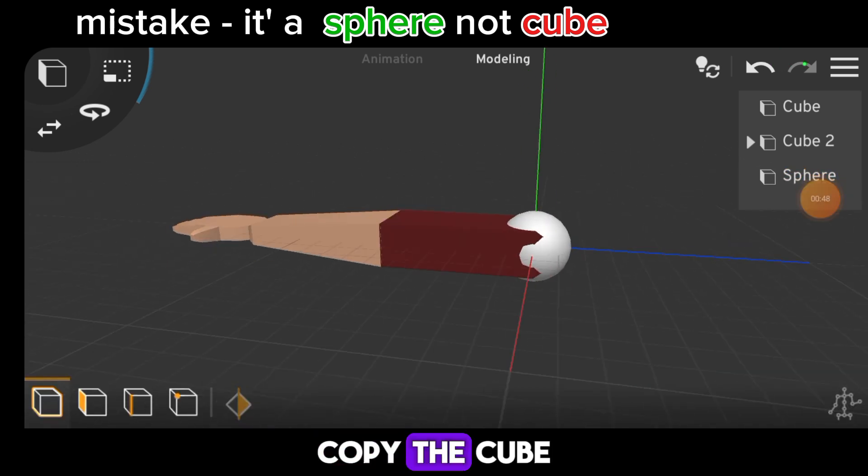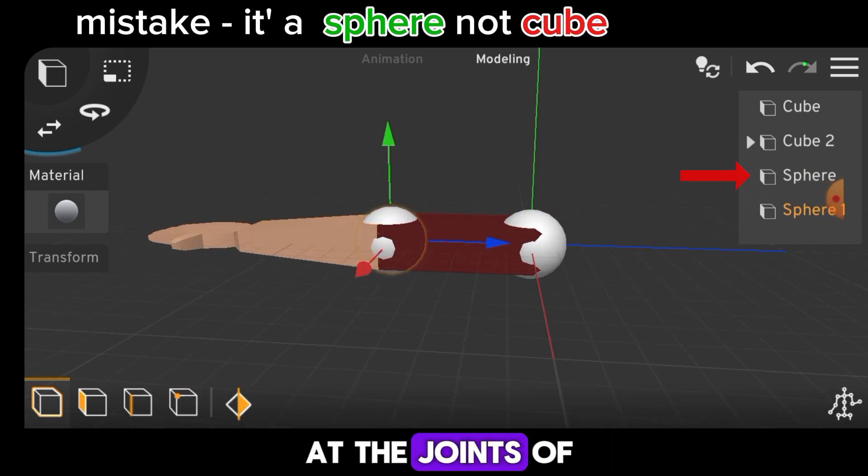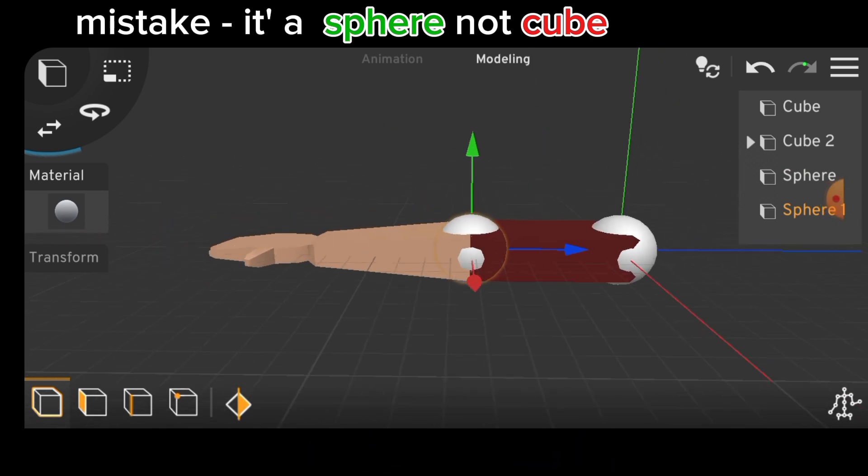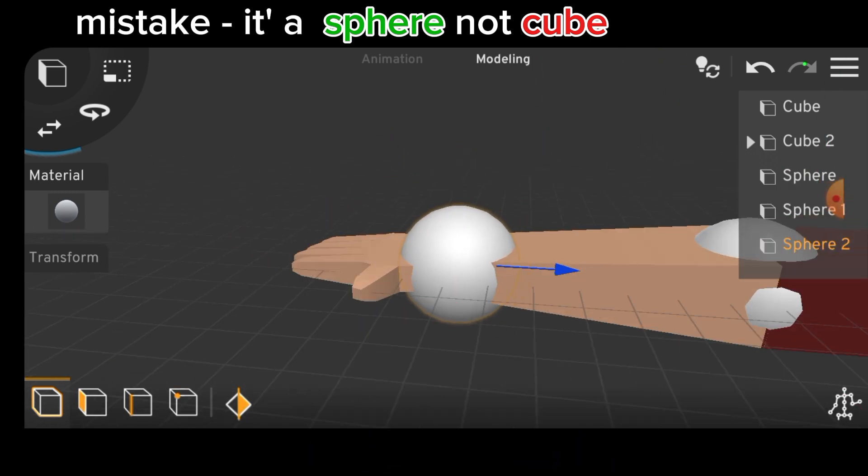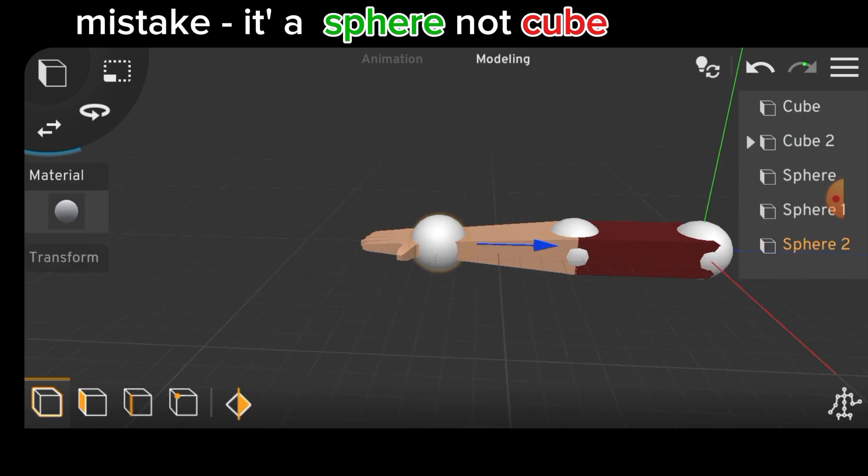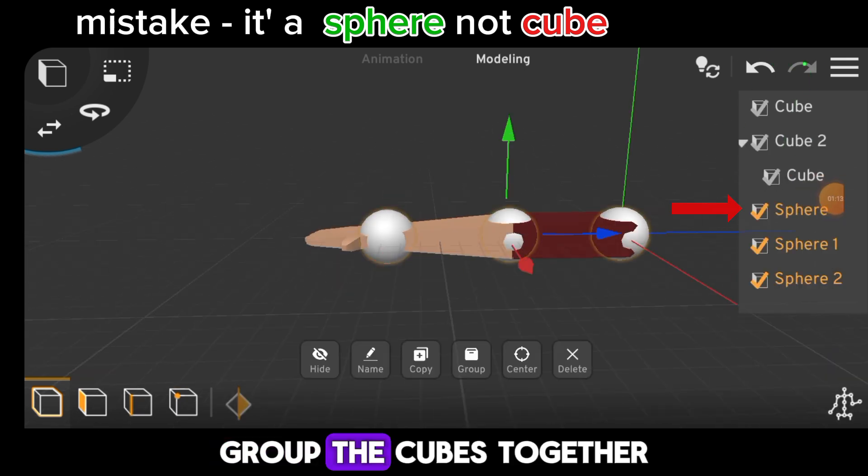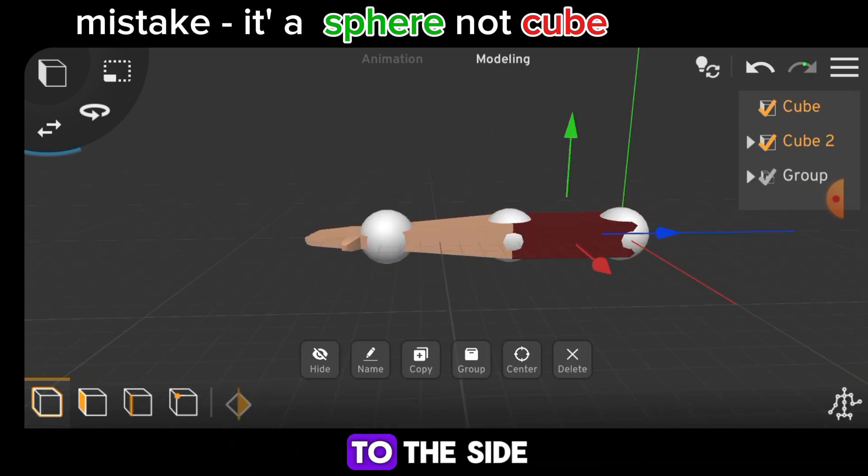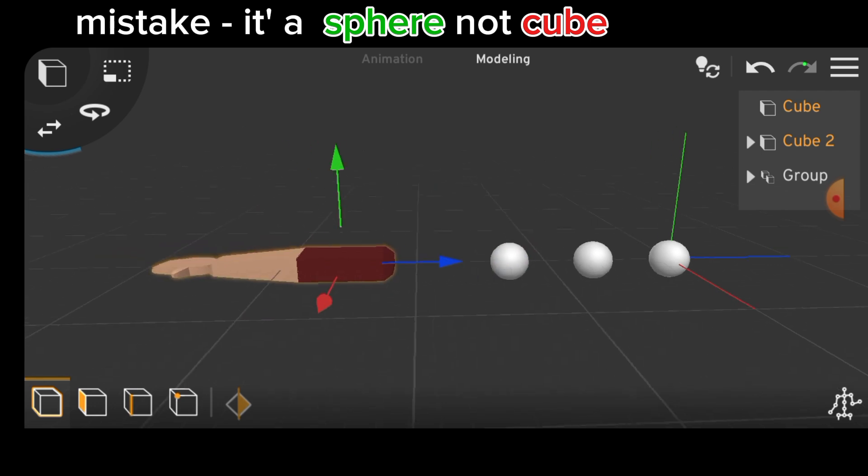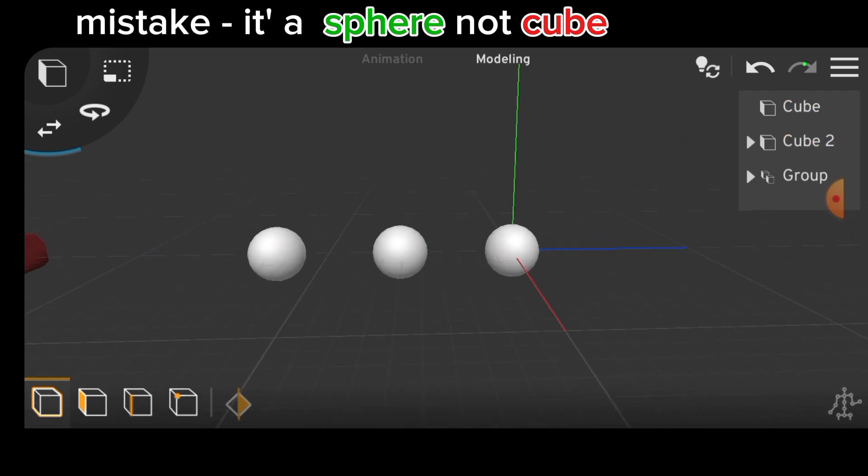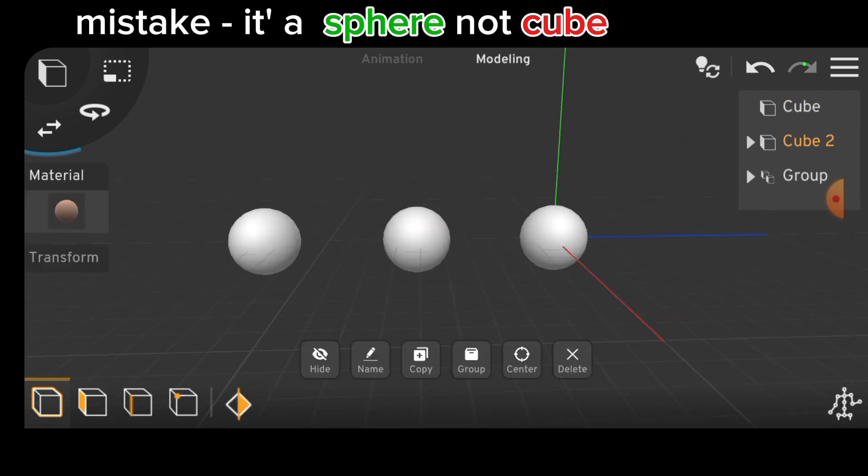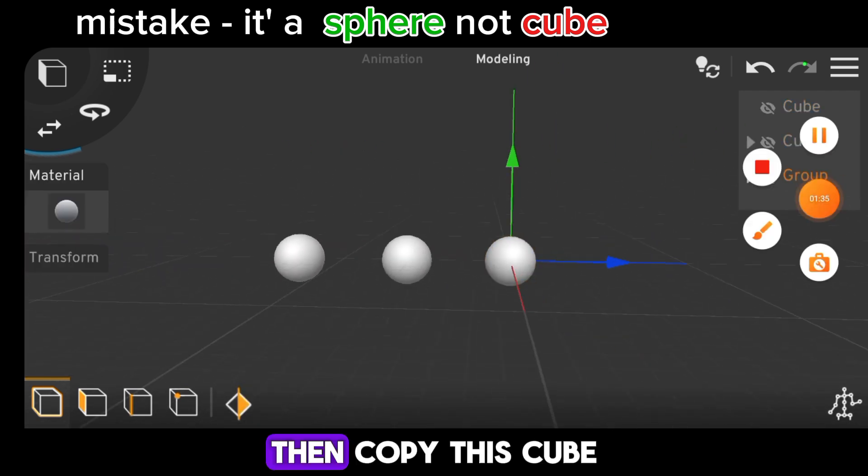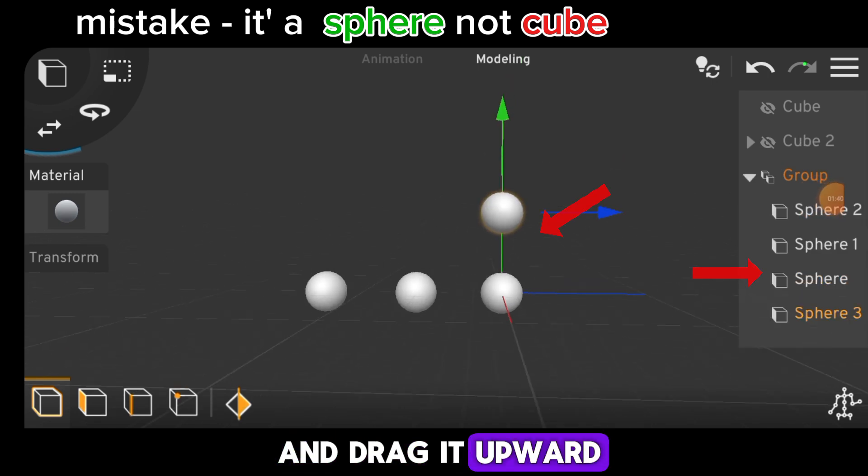Copy the cube and place each copy at the joints of the arm. Next, group the cubes together and move the arm to the side. Then copy this cube and drag it upward.